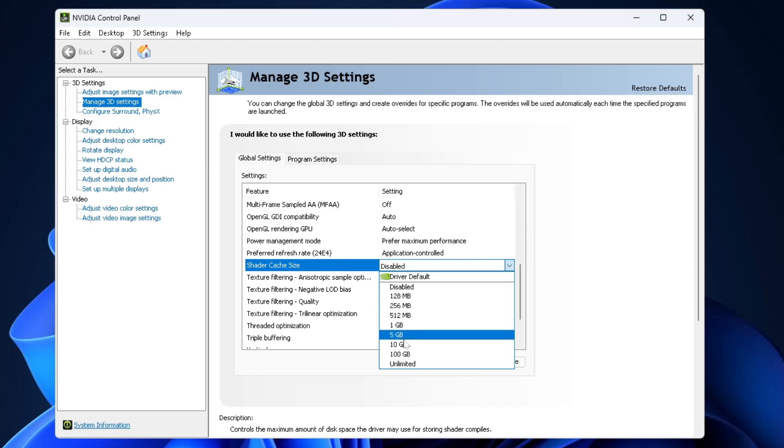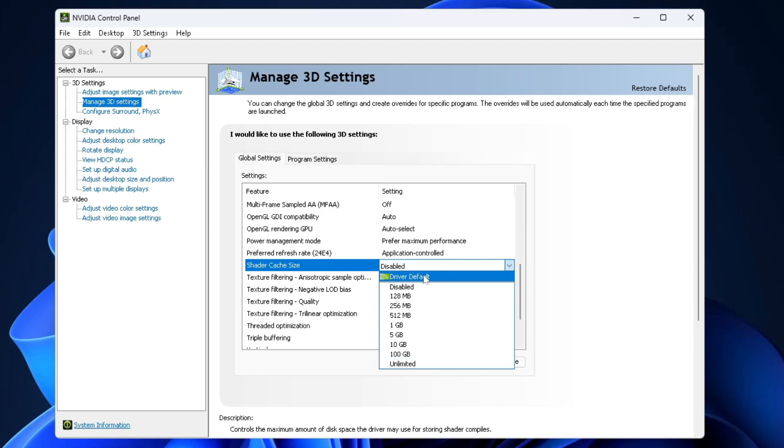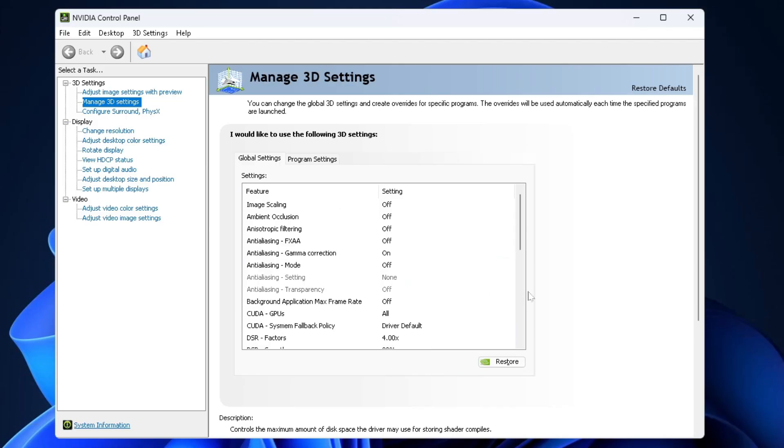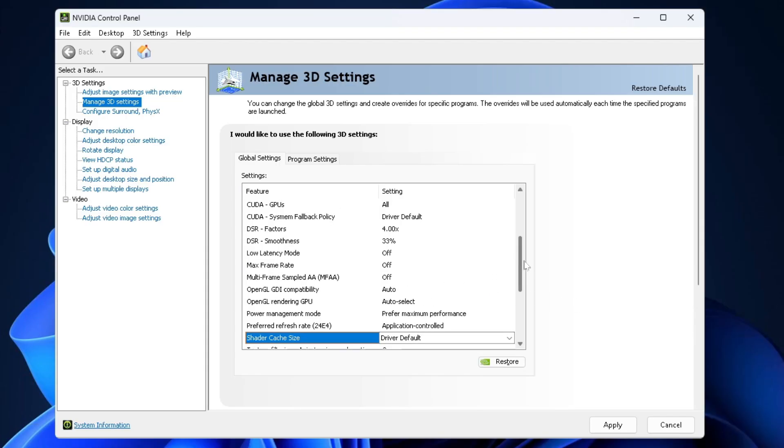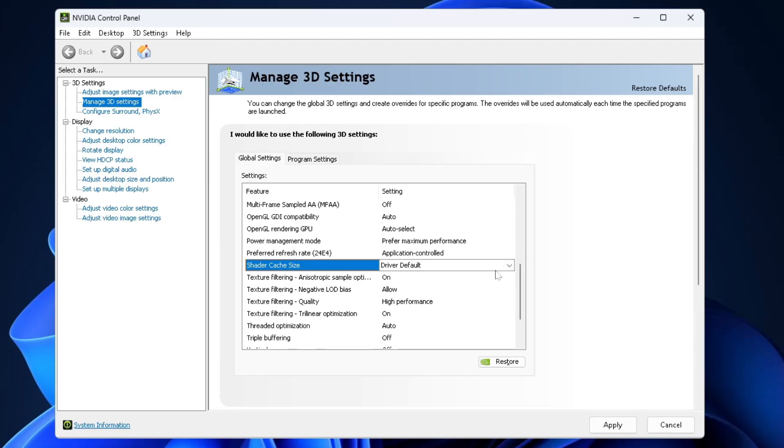Or you could select 10GB, 100GB Unlimited. It's just going to depend on how many games you play and how much space you have. So go ahead and press Apply at the bottom.